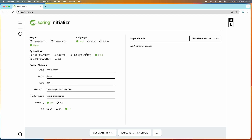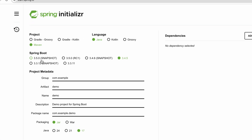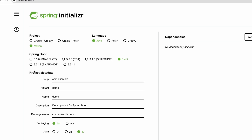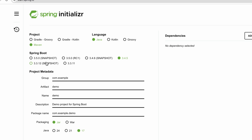On the left side, you need to specify the details for the project, such as the project type — Maven or Gradle — or the language: Java, Kotlin, or Groovy. I'm familiar with Maven, so I choose Maven. If you are familiar with Gradle, you can choose Gradle. I choose Maven, and the default language is Java, which is selected by default.